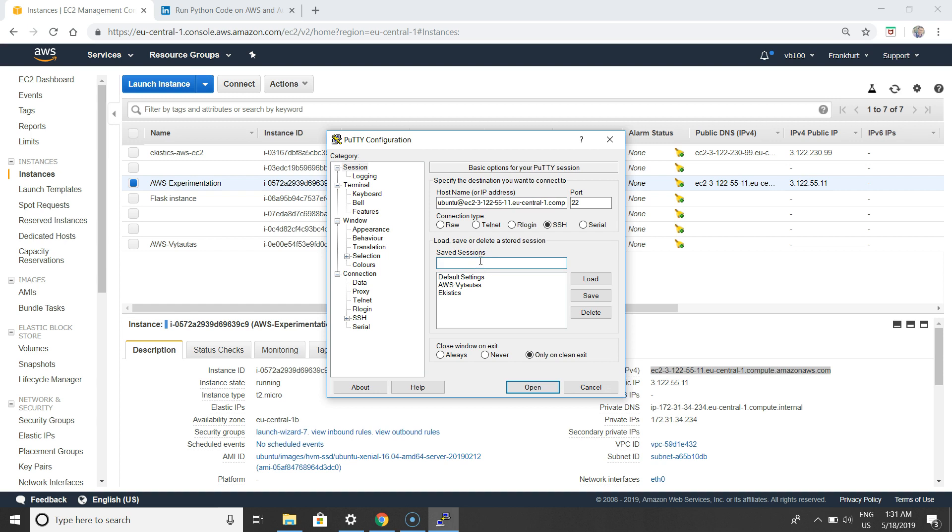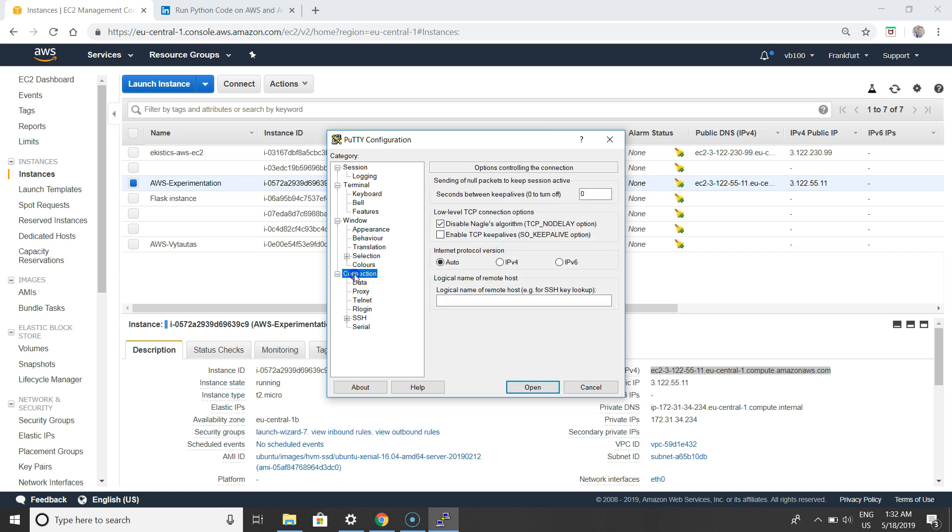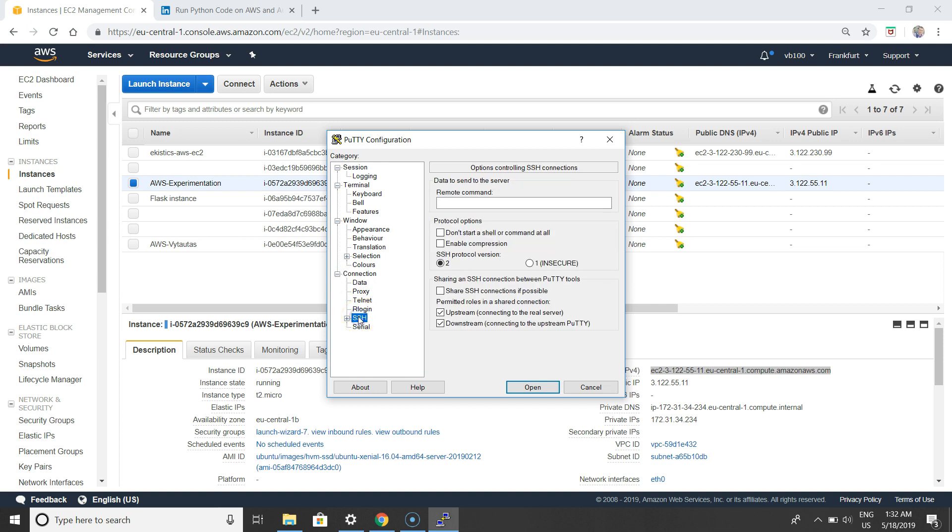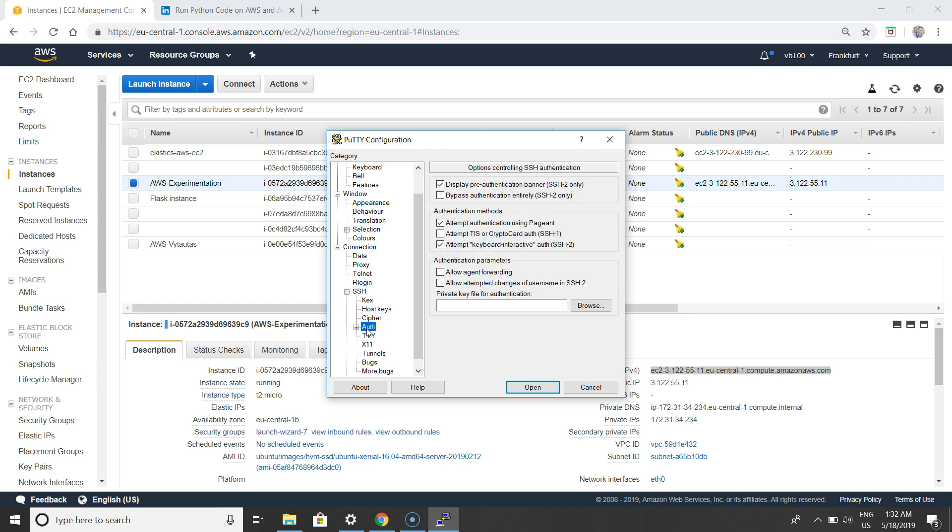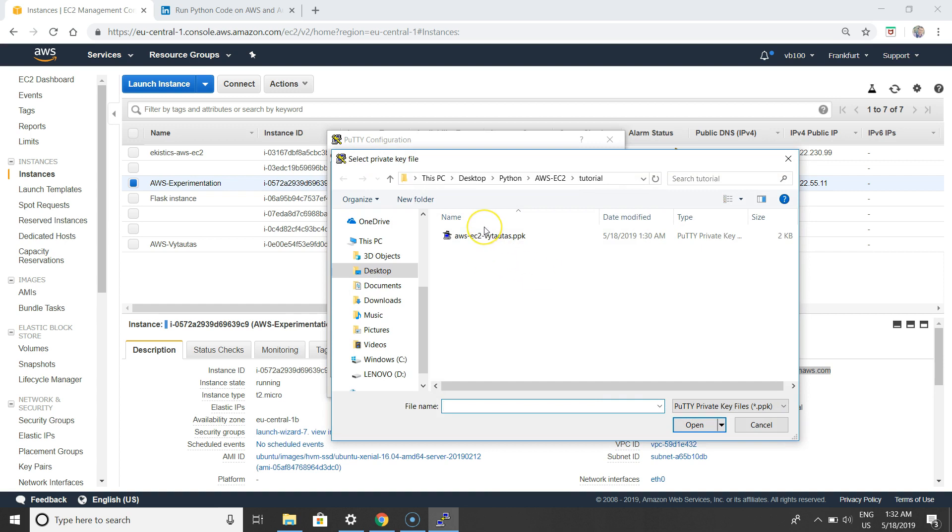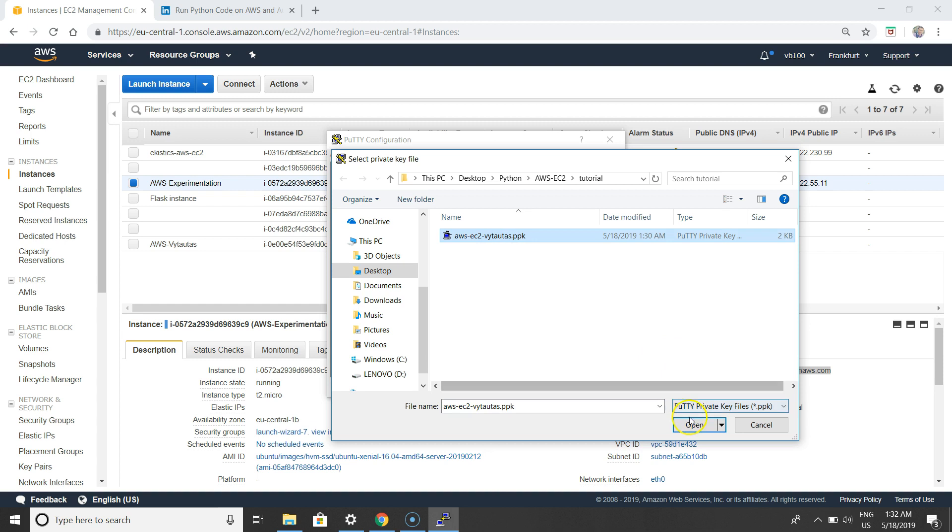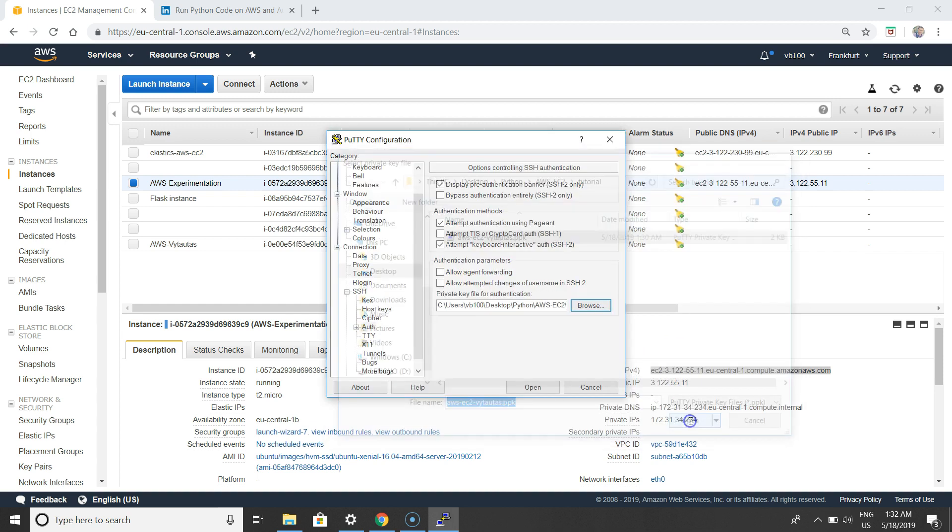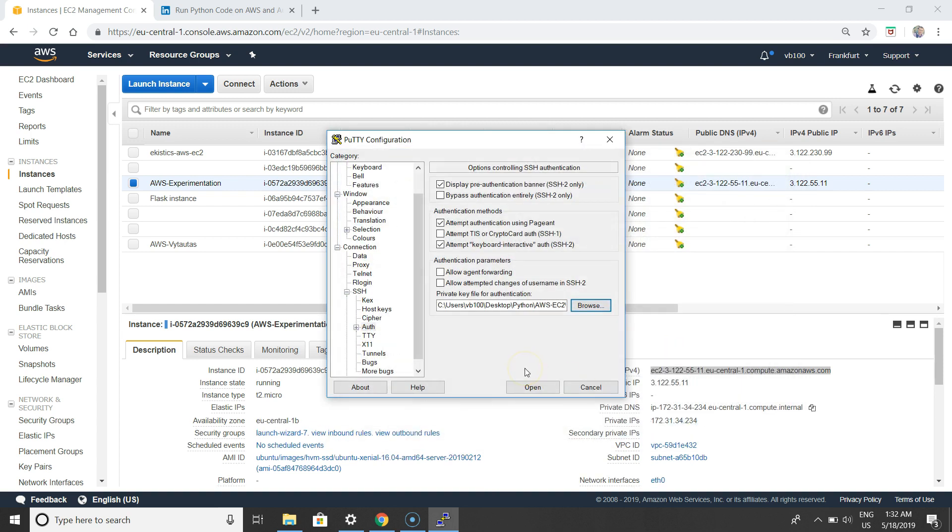Next thing, we have to make authorization for your service. Go to the Connection tab, select SSH, expand, and select Auth - it means authorization. In here, click on browse and select your private key, it's a PPK file. Open it. This is an important step. We're trying to connect to our server. Let's open. Yes.